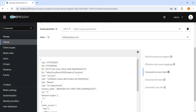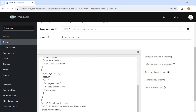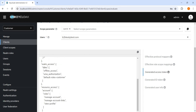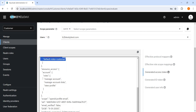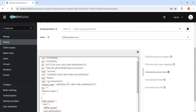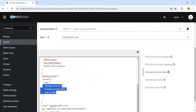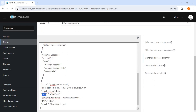We can see the access token here. In the access token, we can see these roles are applied. We can also see here DOB and this type is applied.